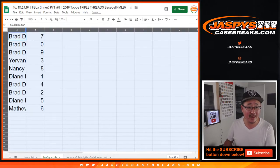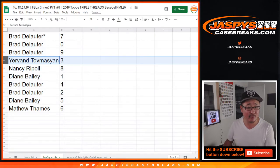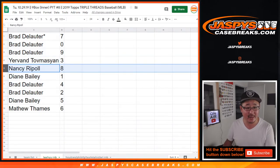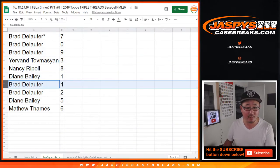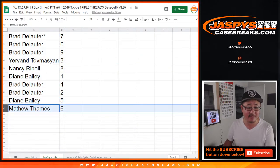Brad with seven, zero, nine. Yervin with three. Nancy with eight. Diane with one. Brad with four and two. Diane with five. And Matthew with six.